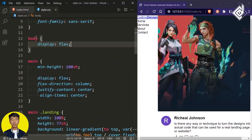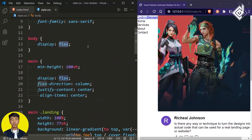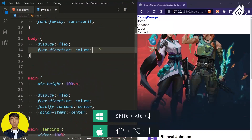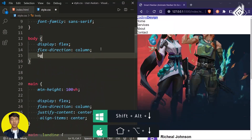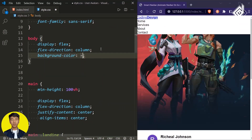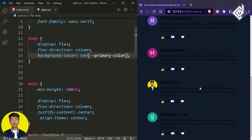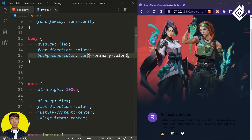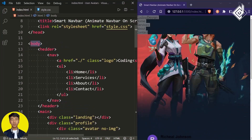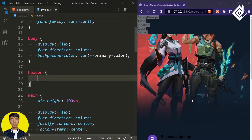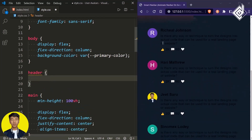For the body type, let's give flex-direction to column. And now let's give a background color — I'm giving the same primary color.